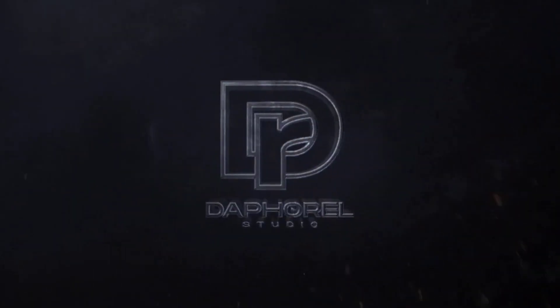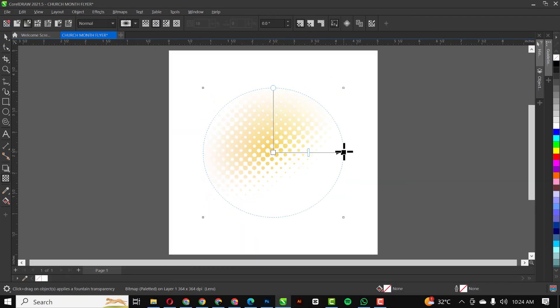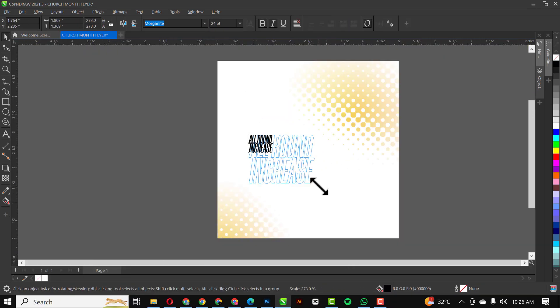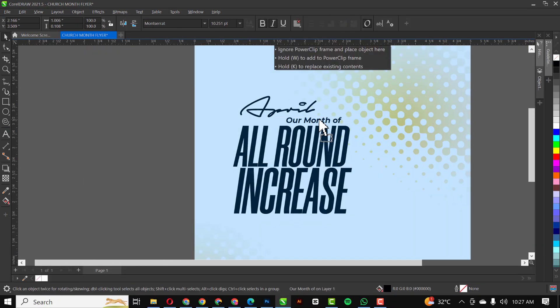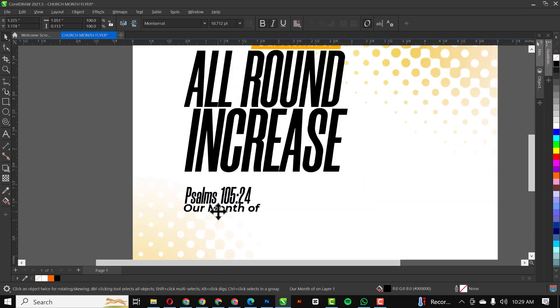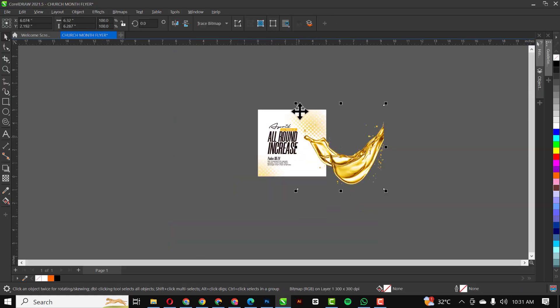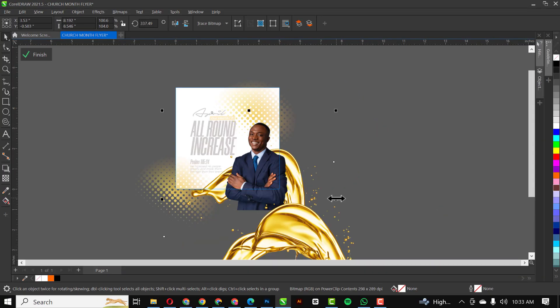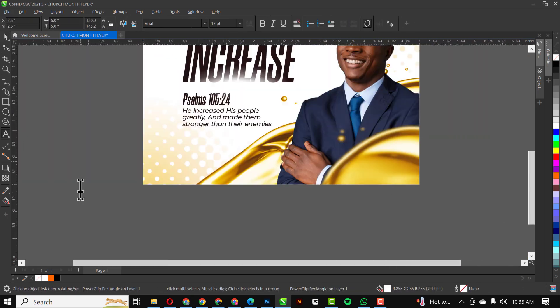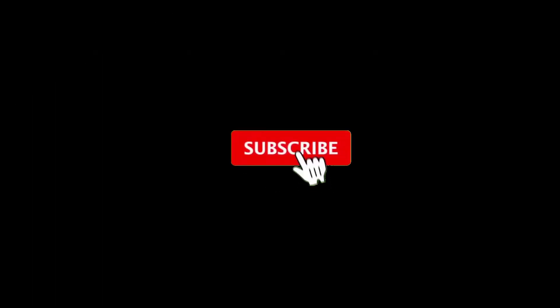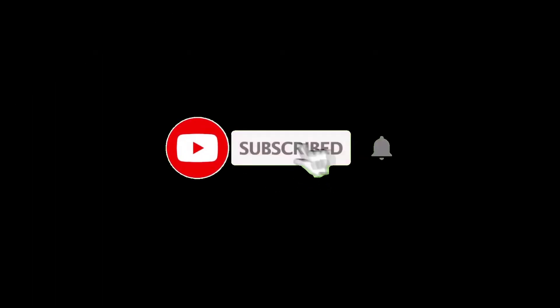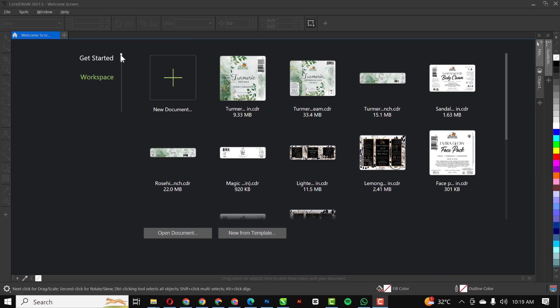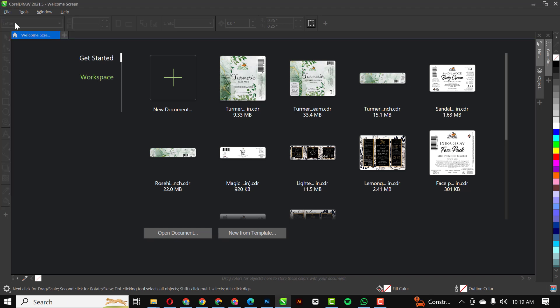Hello friends, welcome to another exciting episode of the CorelDRAW design series. In this video, I'll be showing you how I went about creating this church flyer in CorelDRAW. Before you can arrive at this, if you're not subscribed yet, hit the subscribe button and turn on the notification if you haven't done that.